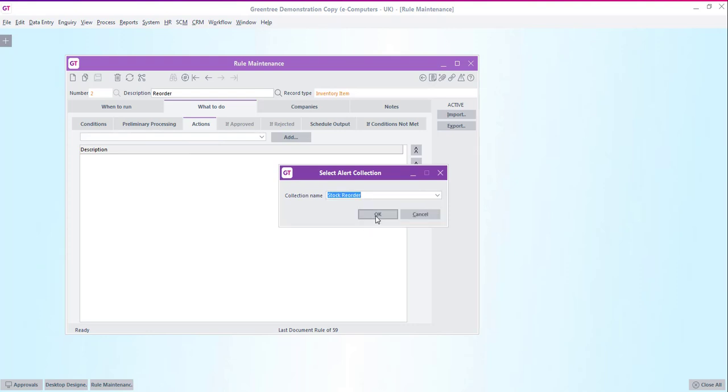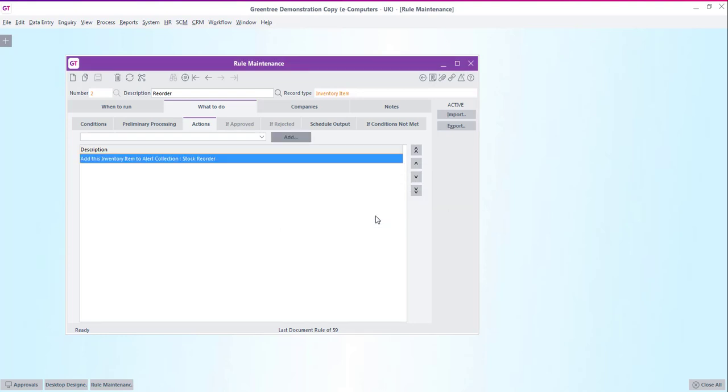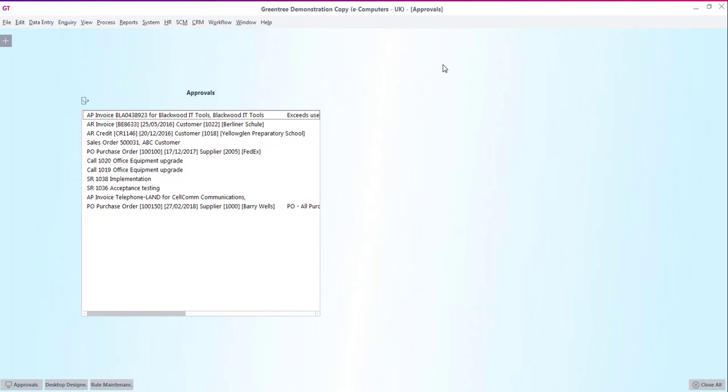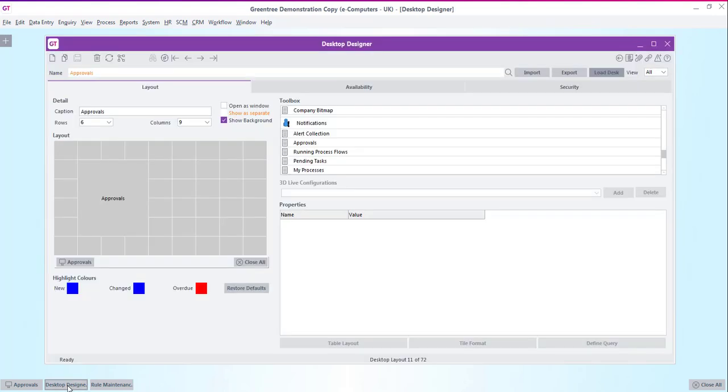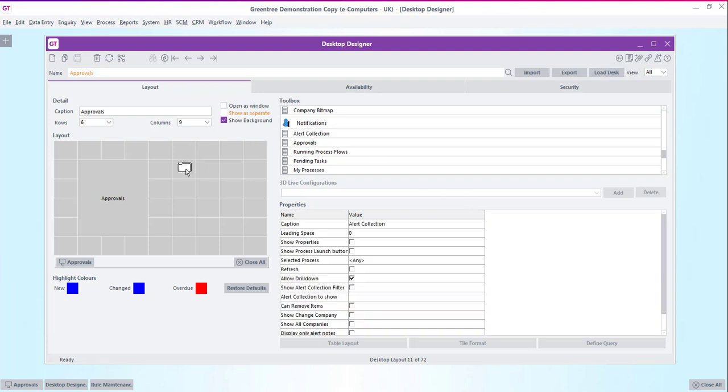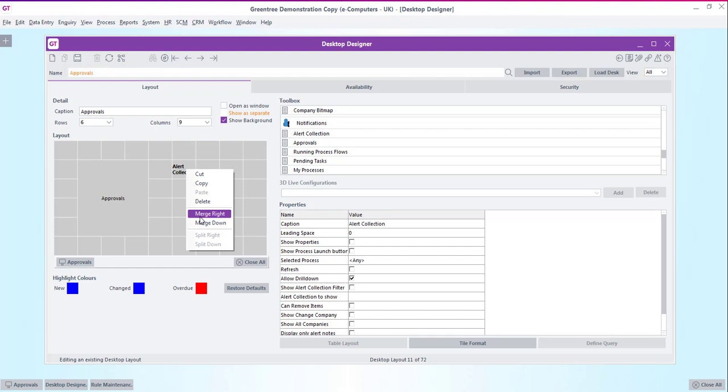So now that we've created the rule we need to go and add a panel into our desktop to show us our stock reorder alert collection table. Then we can test the rule out. So if we open up our desktop designer again and this time from the toolbox select alert collection. Then drag it to the other side of our layout and then expand the panels down and to the right.